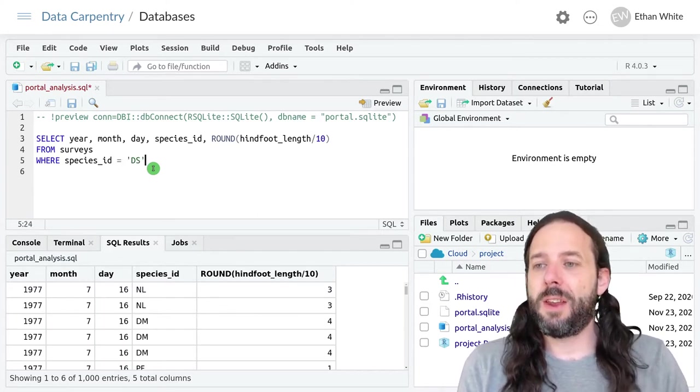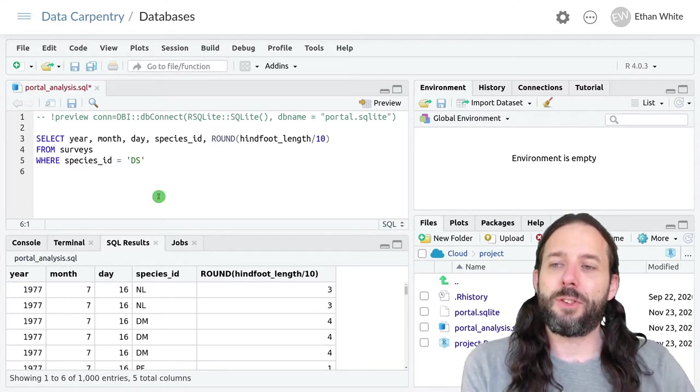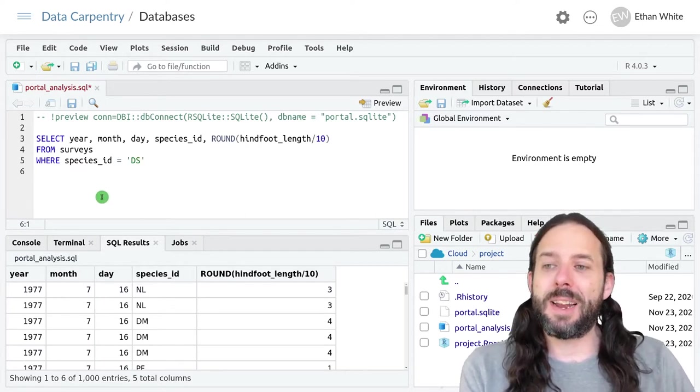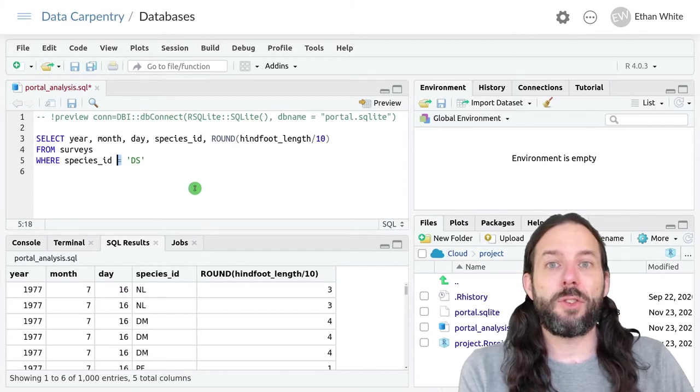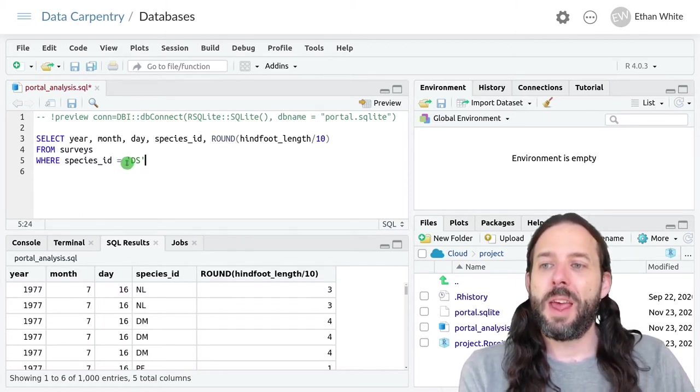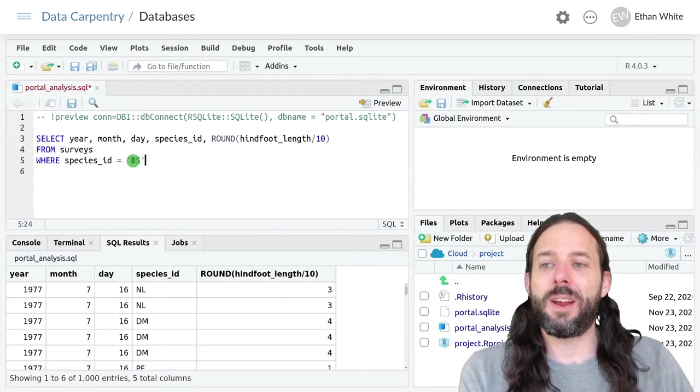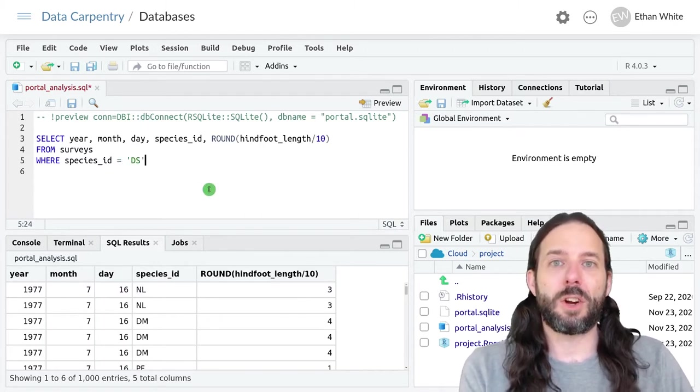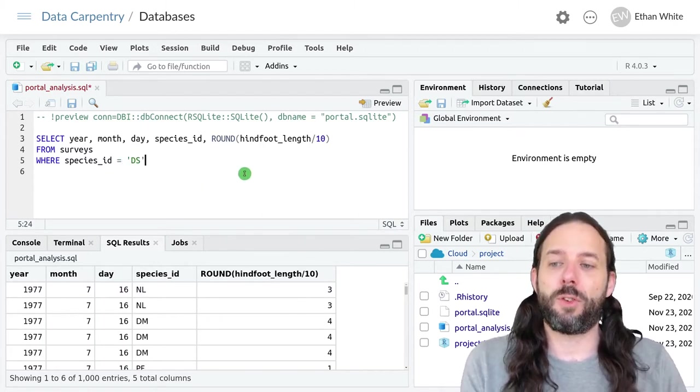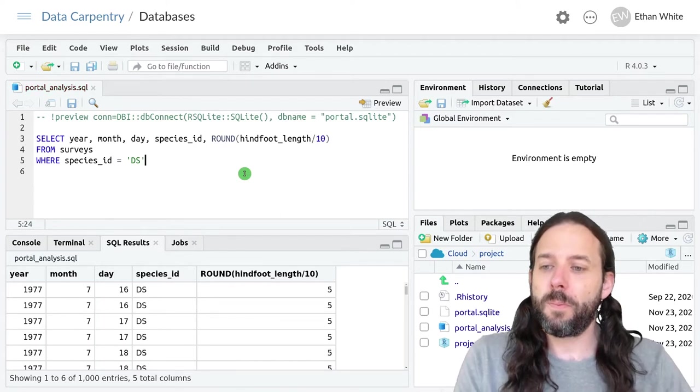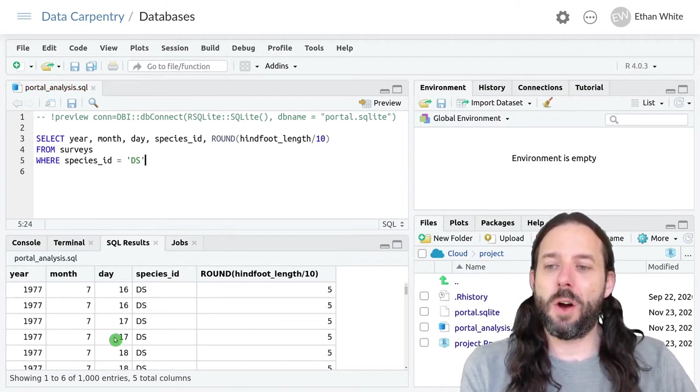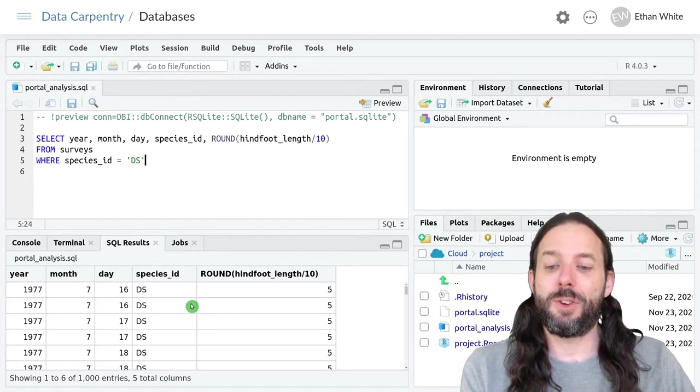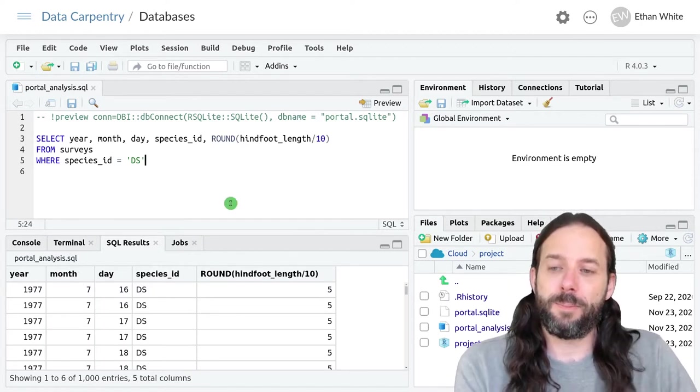Then we write the query like this. Notice that in contrast to R, we only use a single equals sign here for equality, and the string, if we're searching for characters, should be in quotation marks. And so now we can see that we only have data for ds coming back.